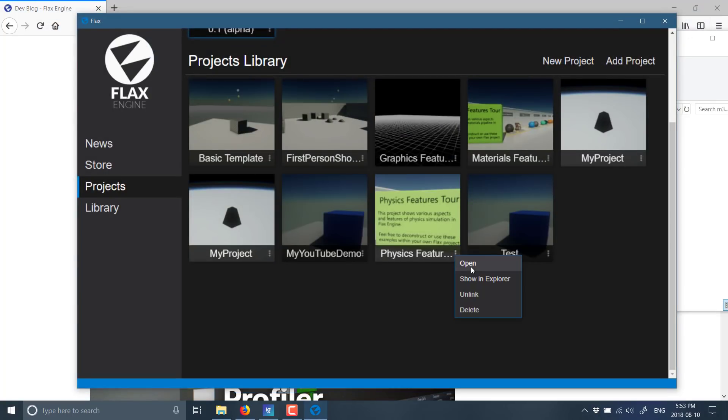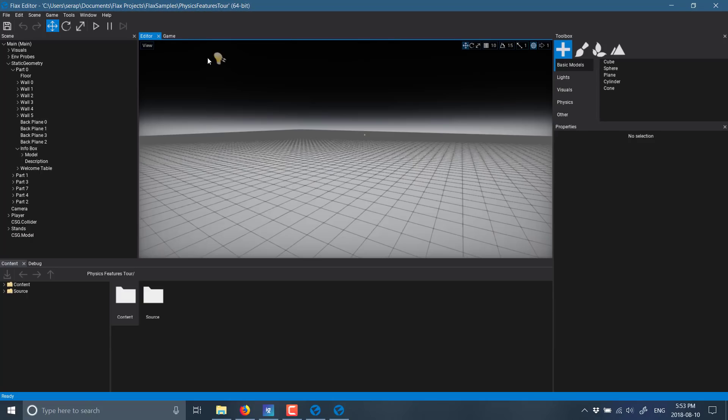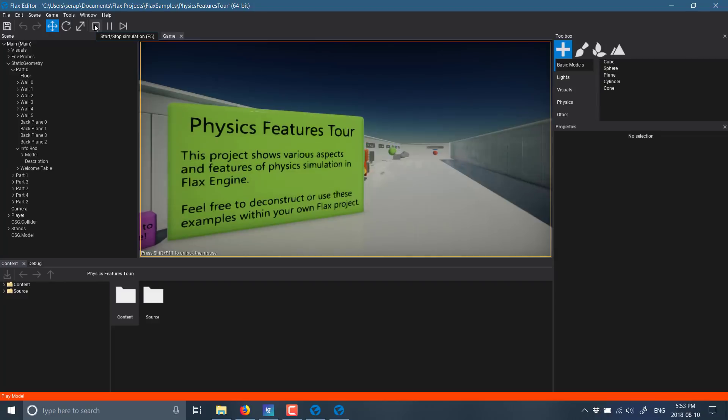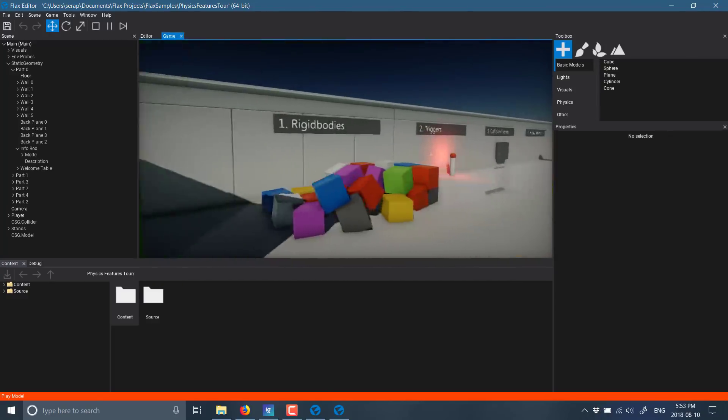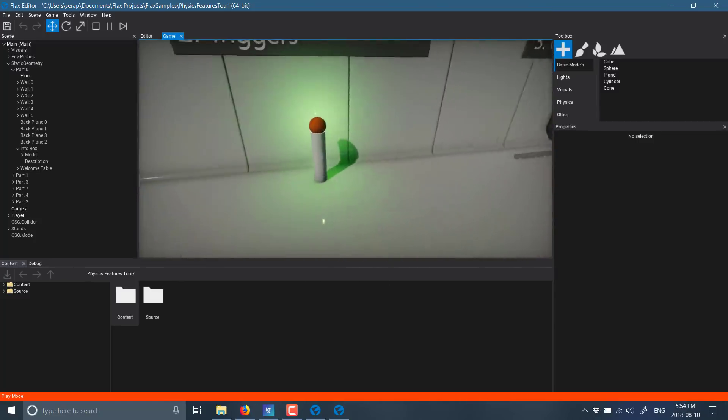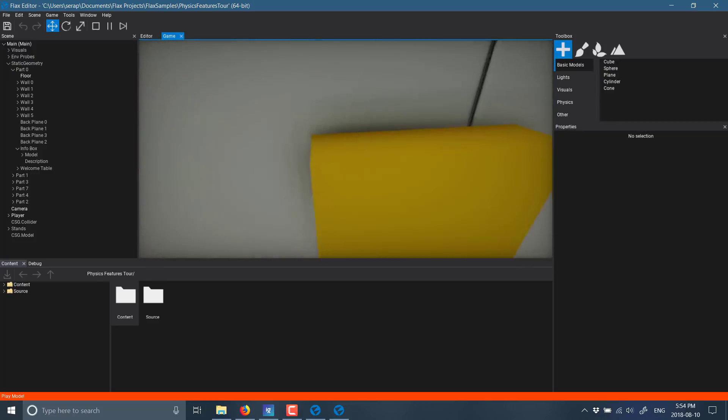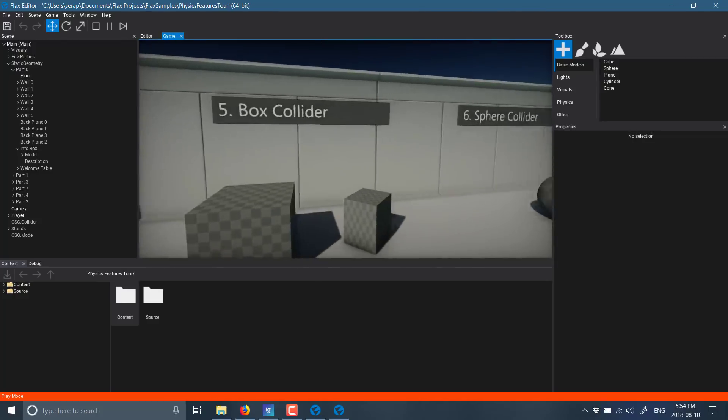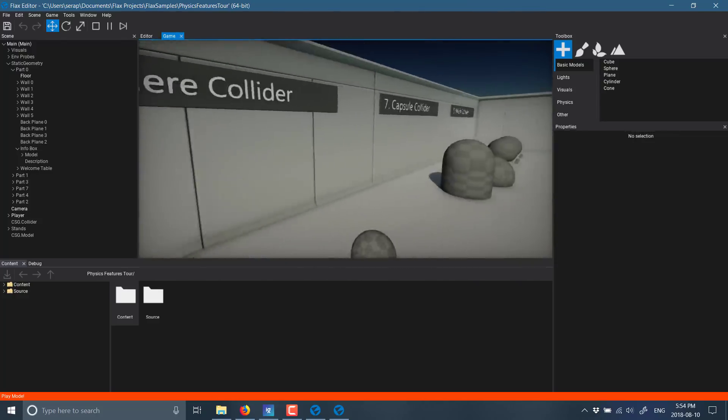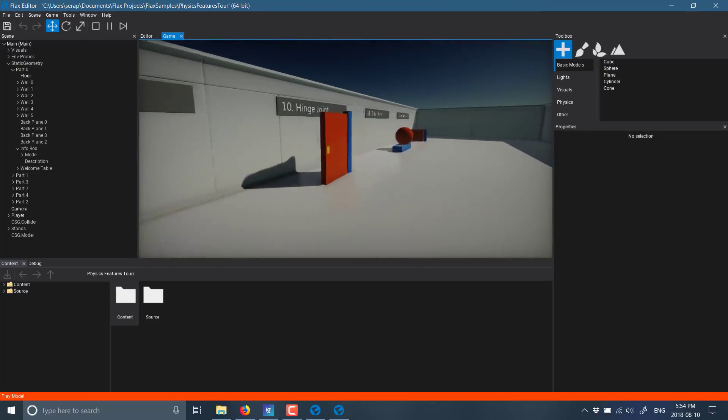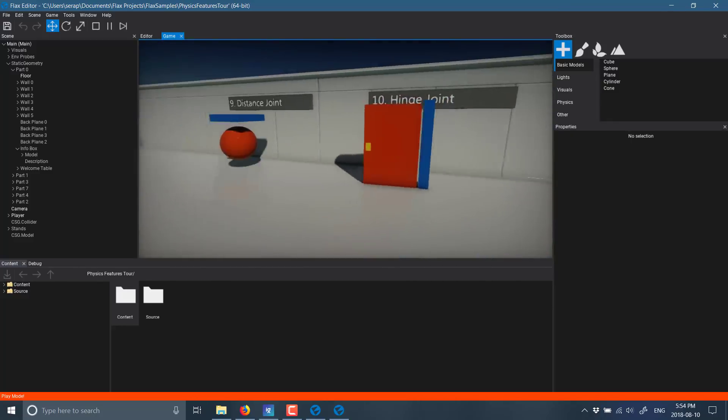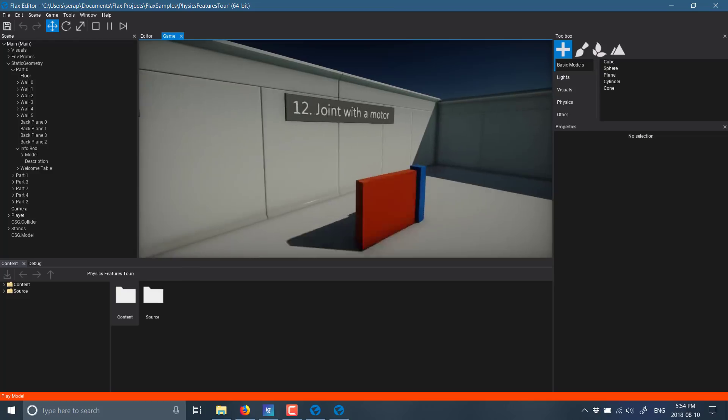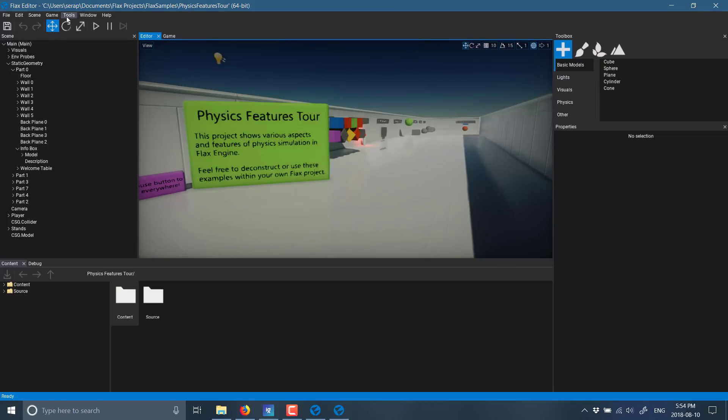We head on back over. We've also got one showcasing the physics functionality of the Flax engine. And it is basically what you expect in terms of physics functionality. We'll let that open up and I'll run that one quickly. So you can see there's already a fair good amount of things you can go ahead and get your hands dirty with once this is available. So we've got rigid bodies, triggers, collision events, physics materials, box collider, sphere collider, capsule collider, mesh collider, distance joints, hinge joints. You can open and close that door. Slider joints. And joints with a motor.